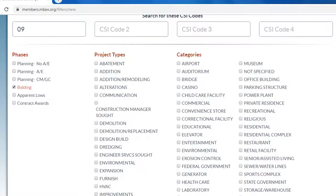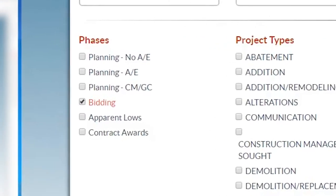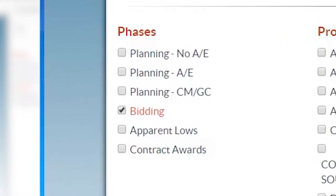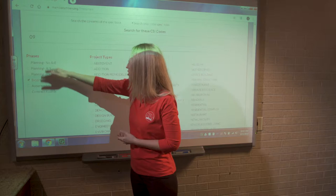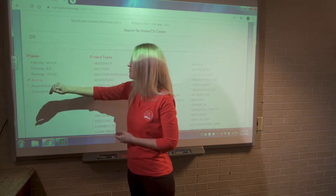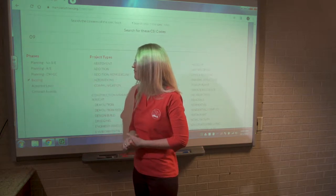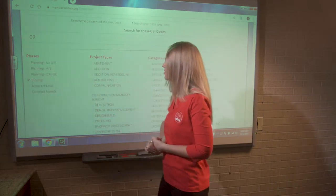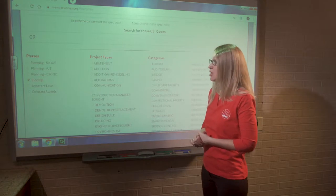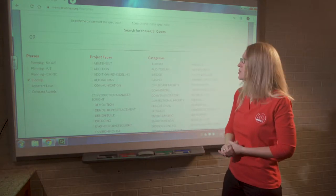Planning projects are in the design phase, so there aren't plans and specs to search through. After the project bids — apparent lows and contract awards — we pull the bidding documents offline. So searching for projects with division nine and leaving the phase set to 'bidding' is going to find you what you need for projects that are currently out to bid.